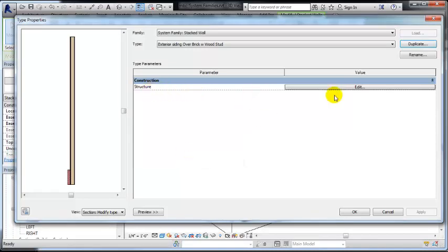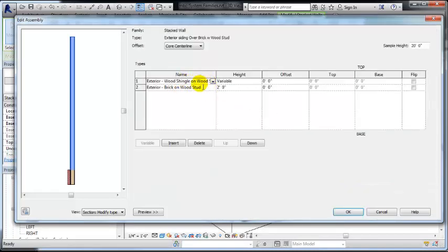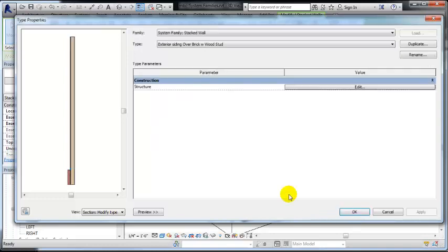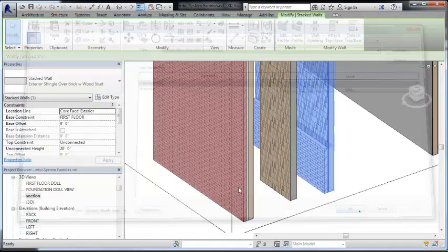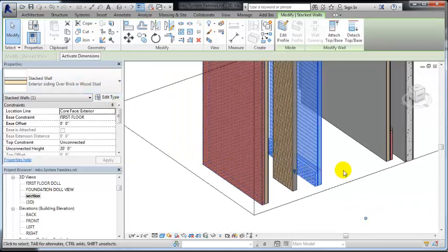So I would then go in here and swap out this single shingle on wood with siding on wood. And now I have a new stacked wall system.